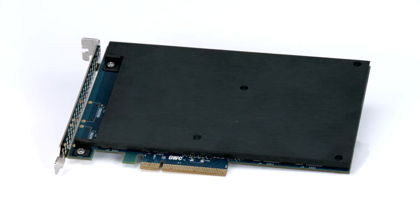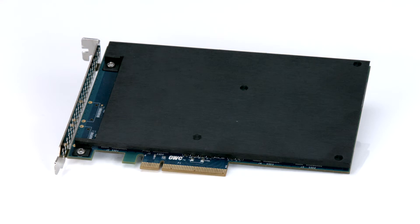We've already gathered our materials, shut down, disconnected and unplugged the Mac Pro, and we'll be working on a soft, static-free surface. We're now ready to begin.